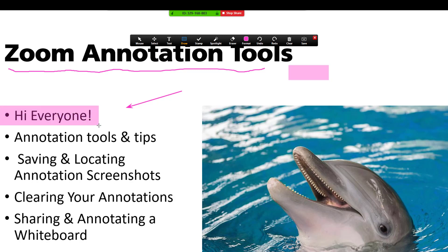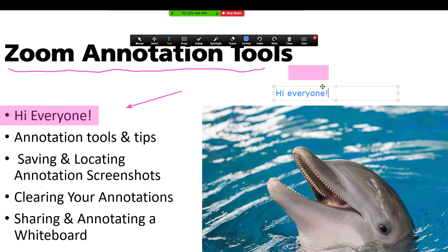Another tool that you have available to you is the text tool. You can add text on your screen for everyone to see, and you can grab it and drag it around as well.